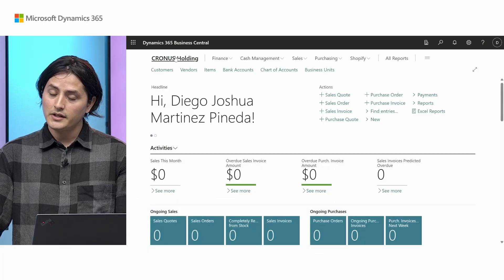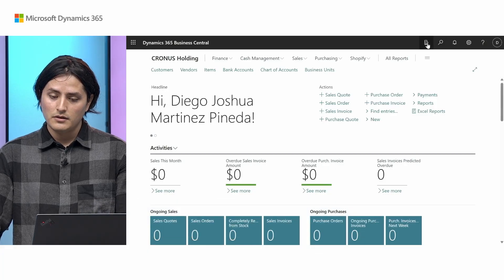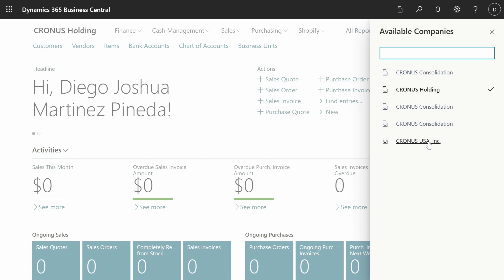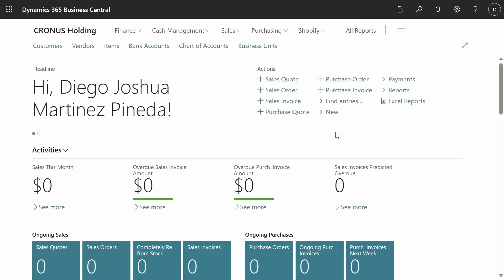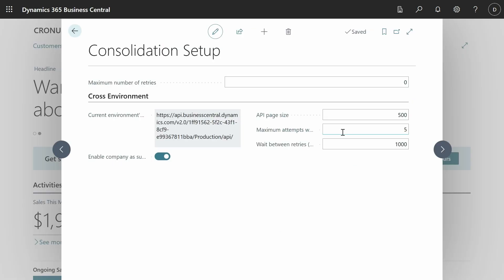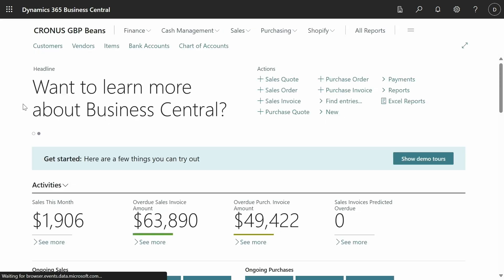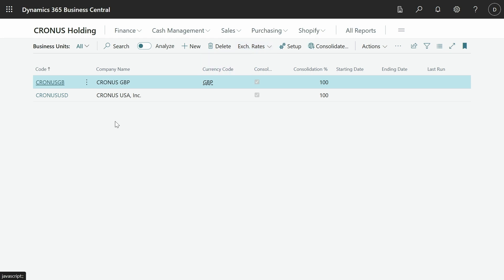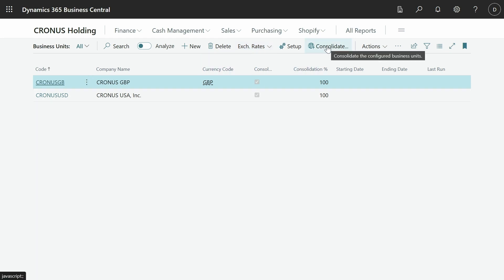So here I am in my holding company. And here I have only a US subsidiary. And I want to import data from the US subsidiary, and also from a British subsidiary, Kronos GBP pins. So let's see. In the holding company, you can go to the business units page. Here I have them already set up. And I can click the action consolidate.